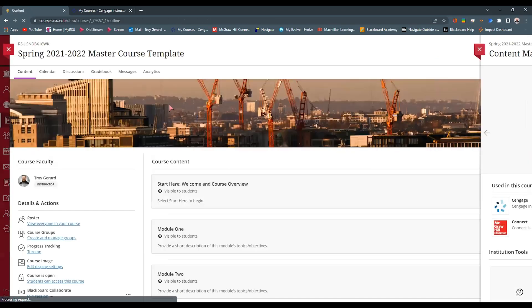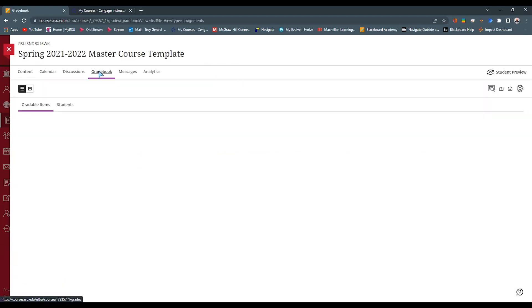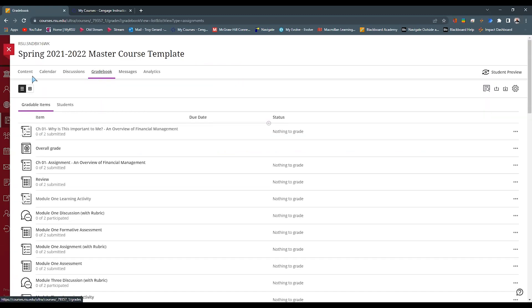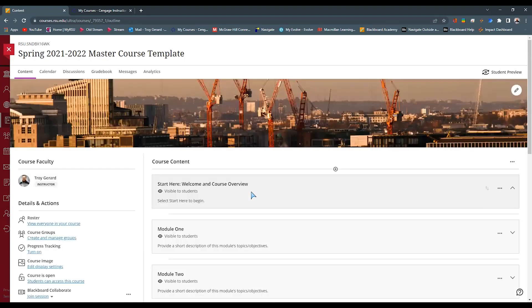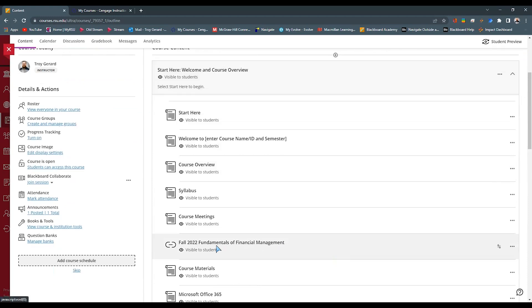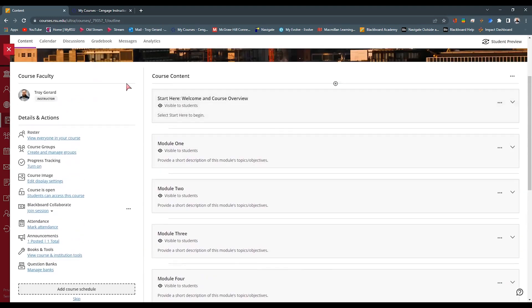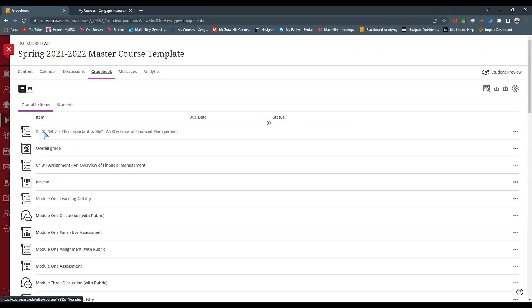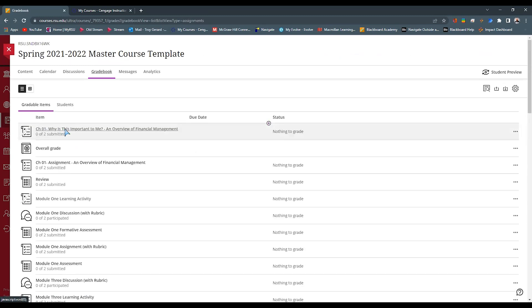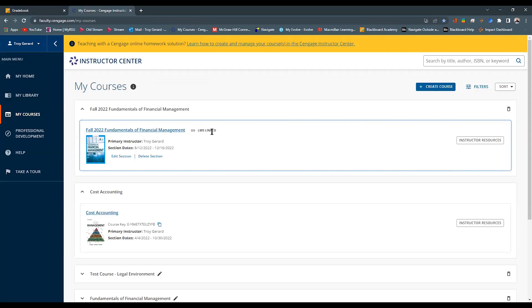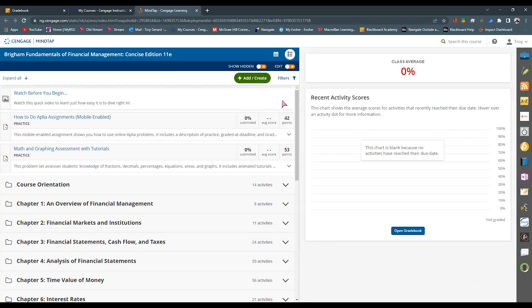We have one gradebook, one area where students can access their assignments through Blackboard, one place where they go and have the First Day link for registering for MindTap — all in Blackboard. When a student completes an assignment in the course, all of the grades will move over into Blackboard. We can see the new course under my courses, linked to our LMS, and we can go directly to that course through Cengage or through the link in the course itself.